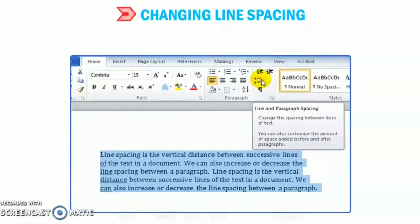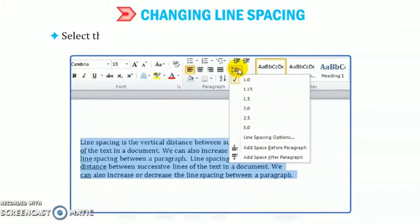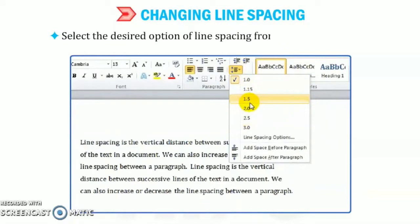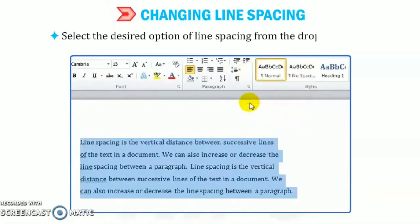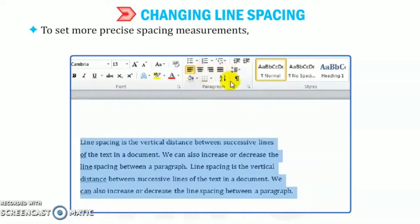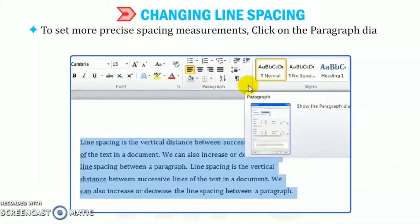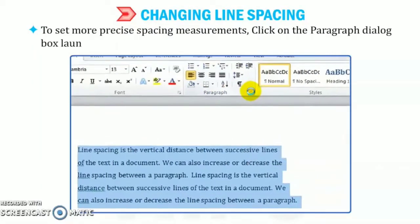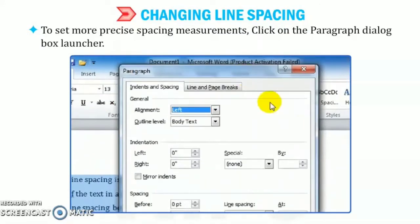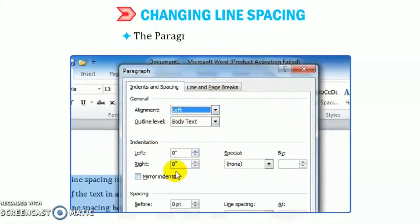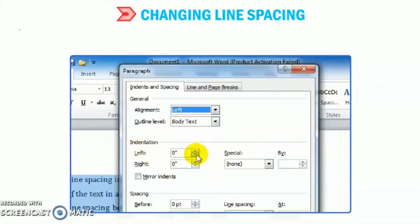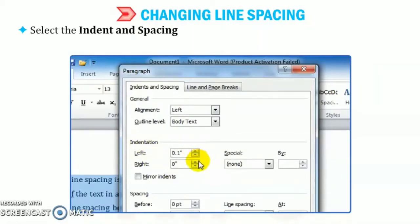Now, select the desired option of line spacing from the drop-down list. Or else to set more precise spacing measurements, click on the paragraph dialog box launcher. As shown in figure, the paragraph dialog box appears. Now, select the indents and spacing tab and then select the required line spacing option under the spacing section.